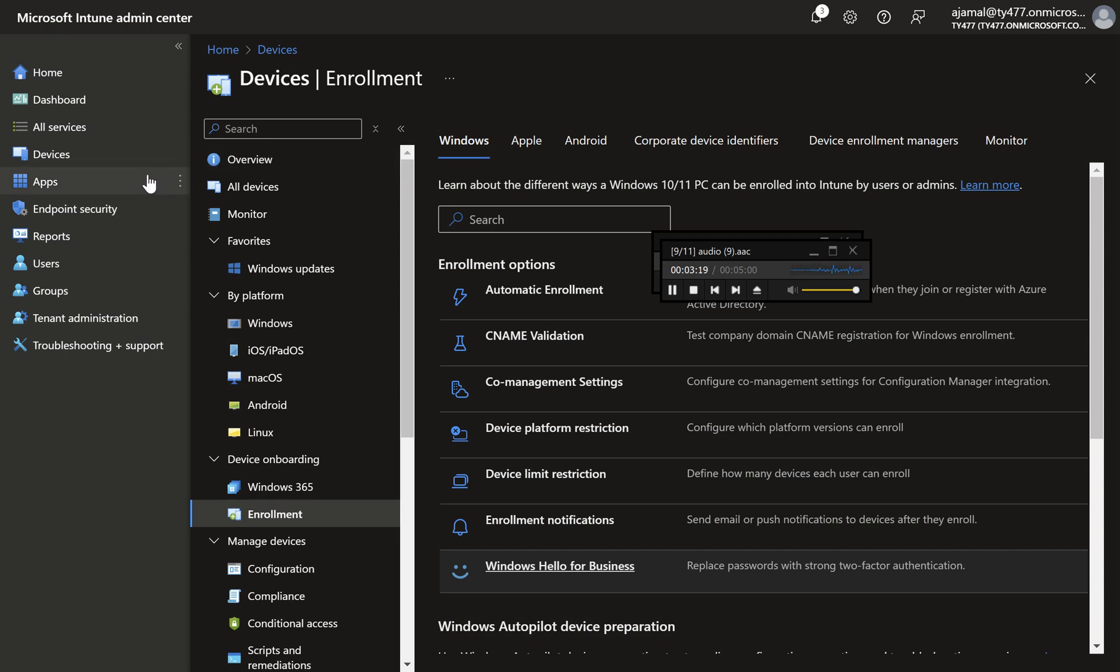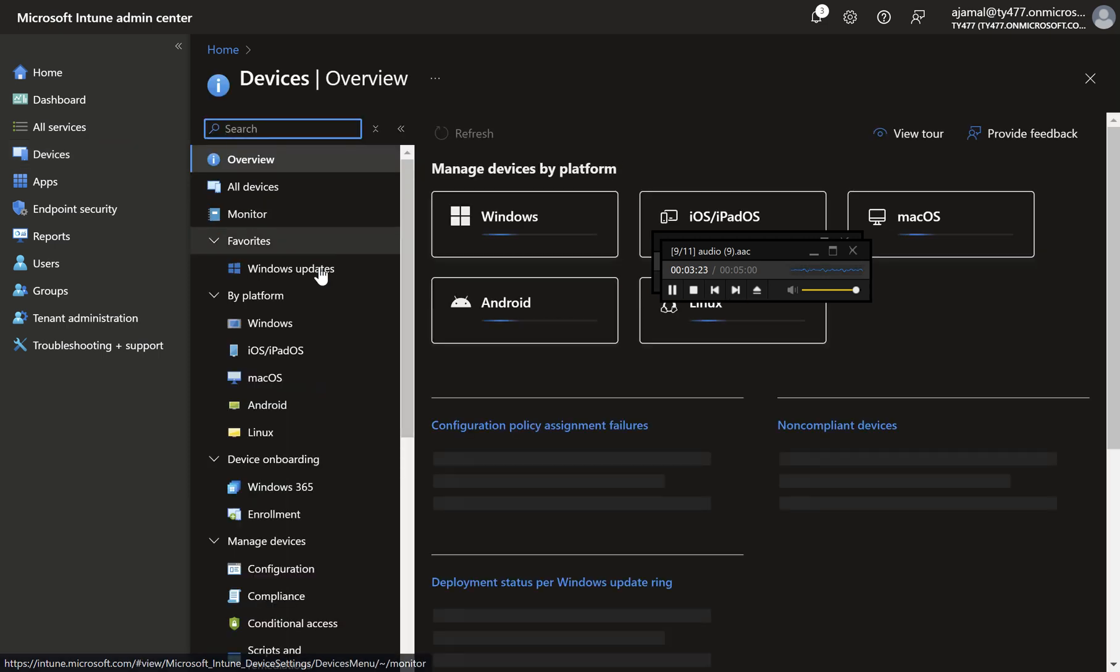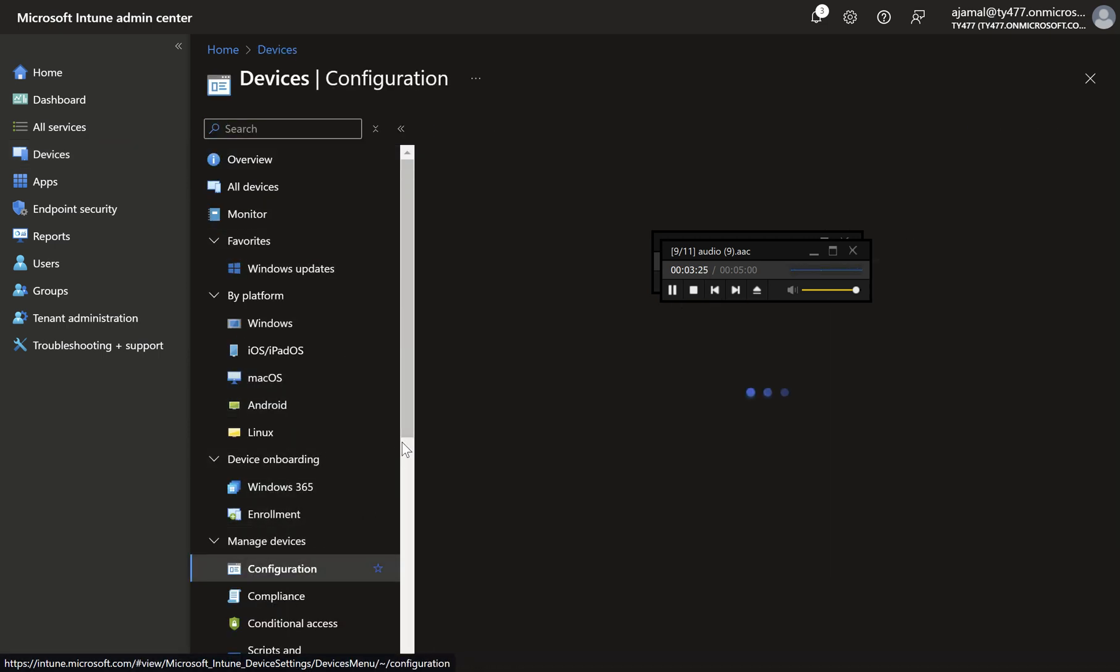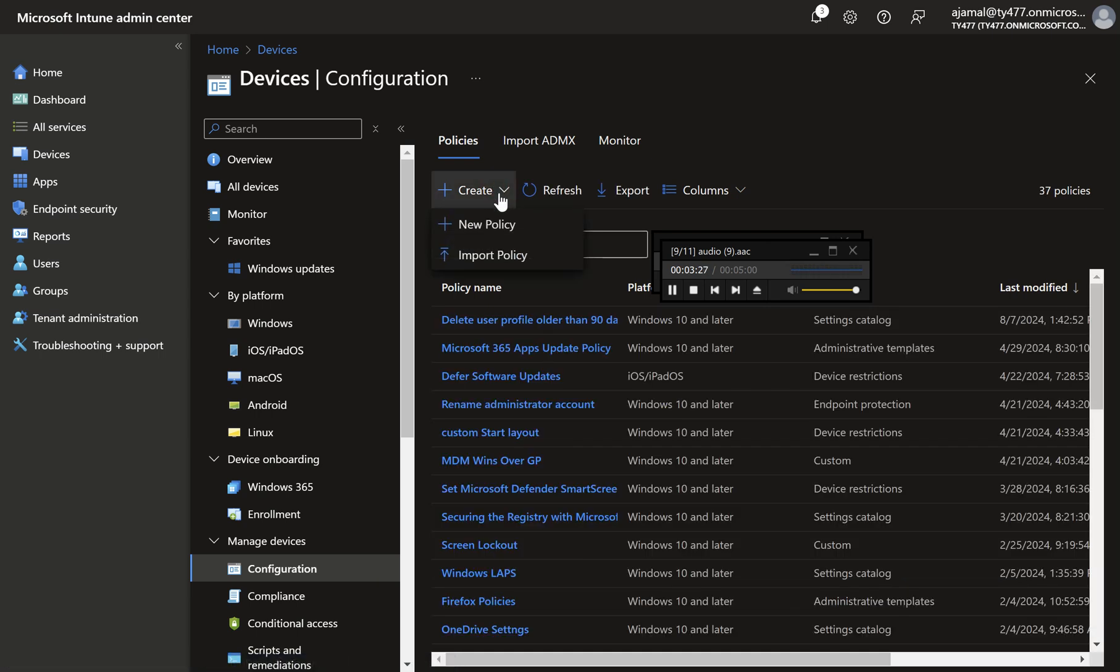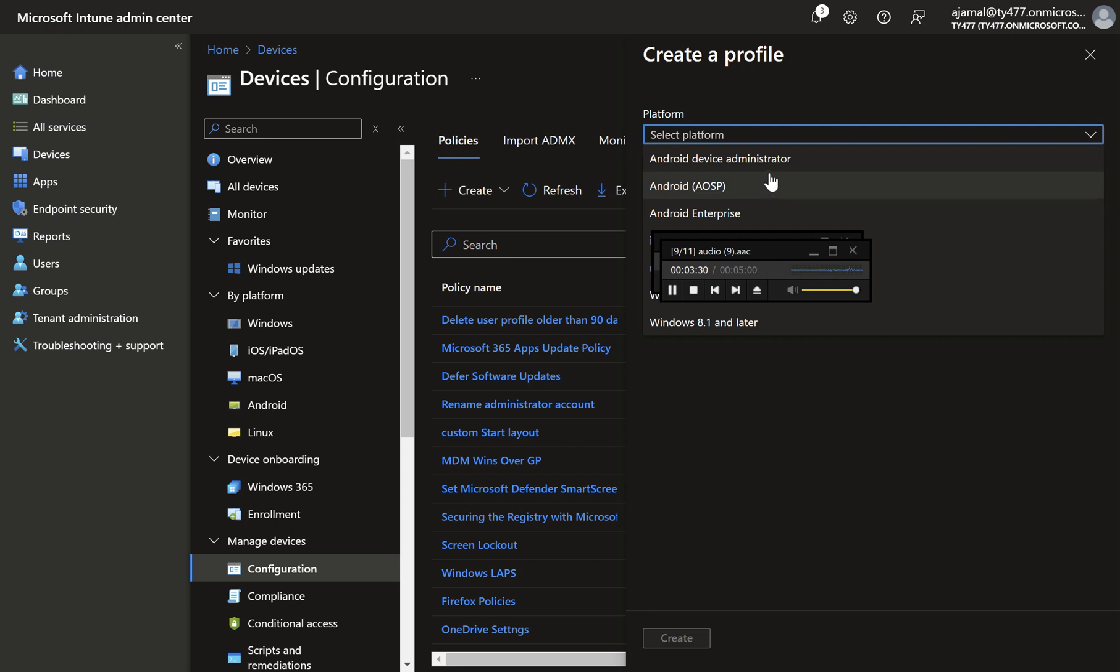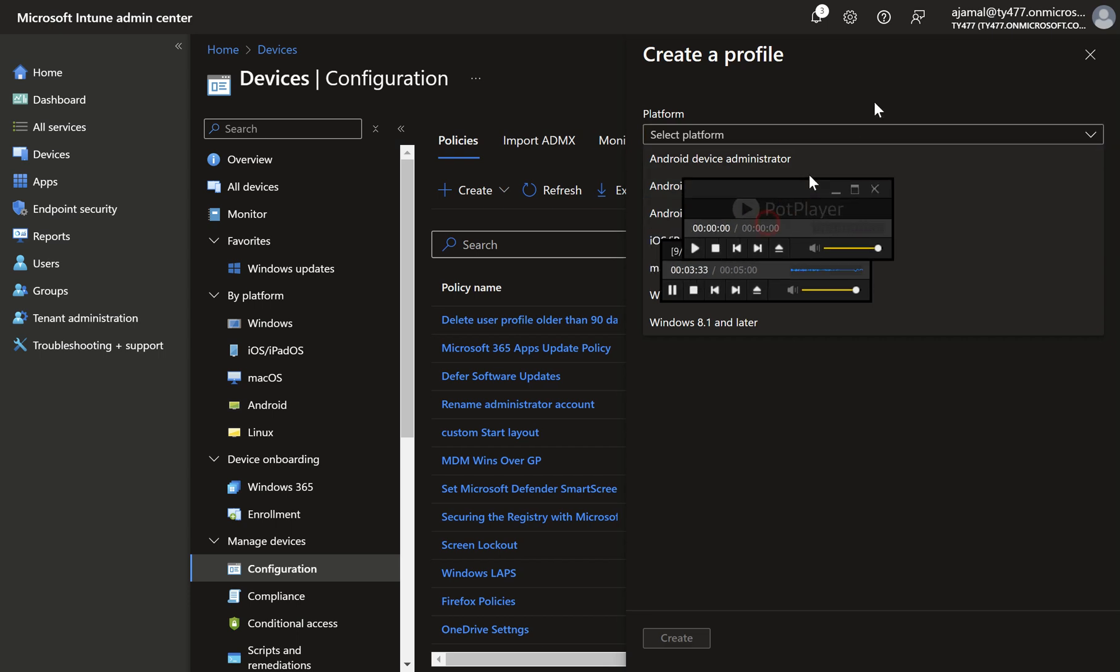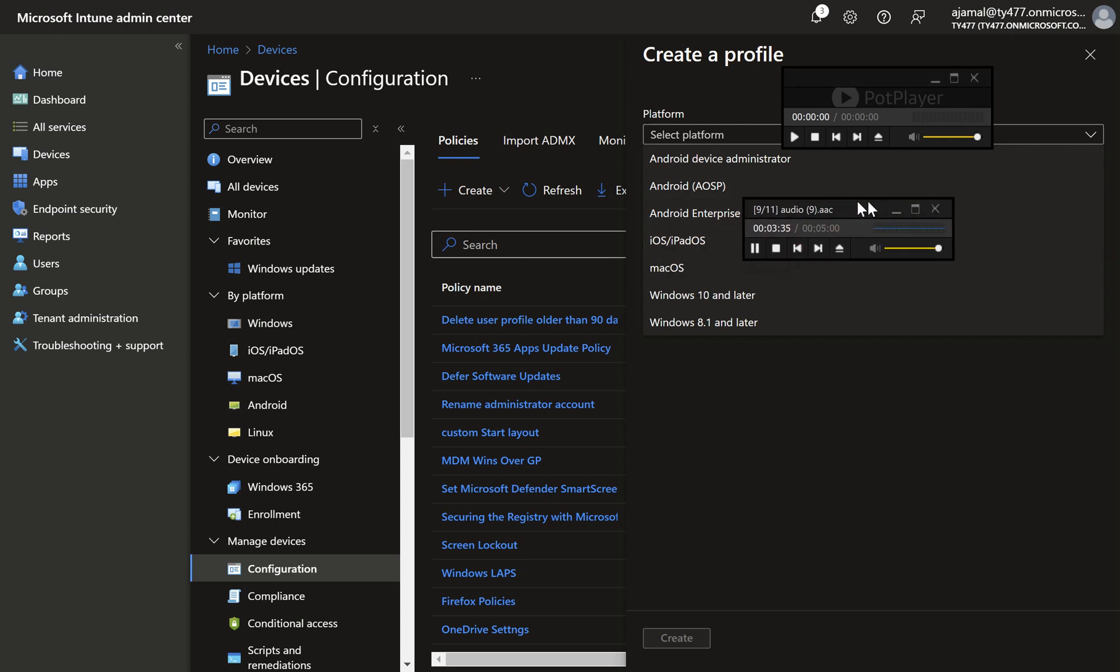Step one, access the settings catalog. Navigate to devices Windows Configuration Profiles. Click plus create, then select new policy. Step two, select platform and profile type. Choose Windows 10 and later and select settings catalog before clicking create.